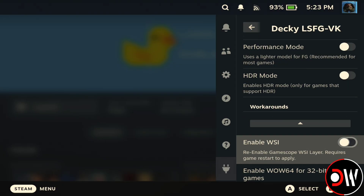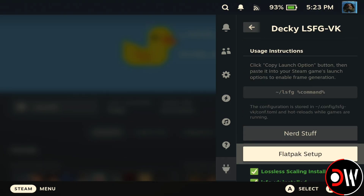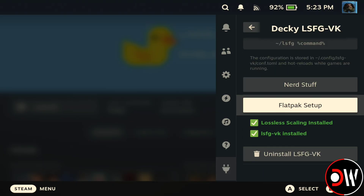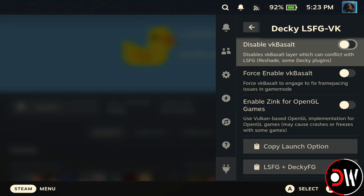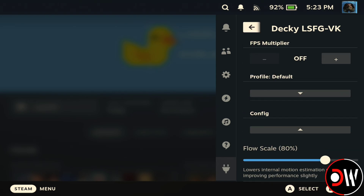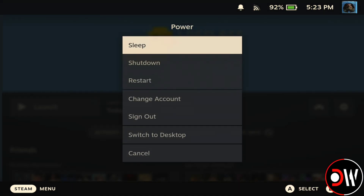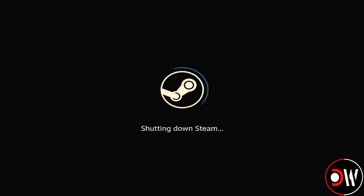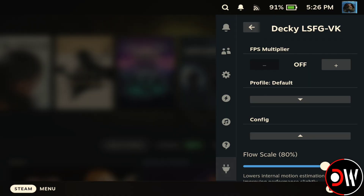This will only work if you've already purchased and installed Lossless Scaling from Steam. So once the plugin is activated, we want to quickly restart our Steam Deck and return to the plugin. Once we're back, we'll see a wealth of options available to us.